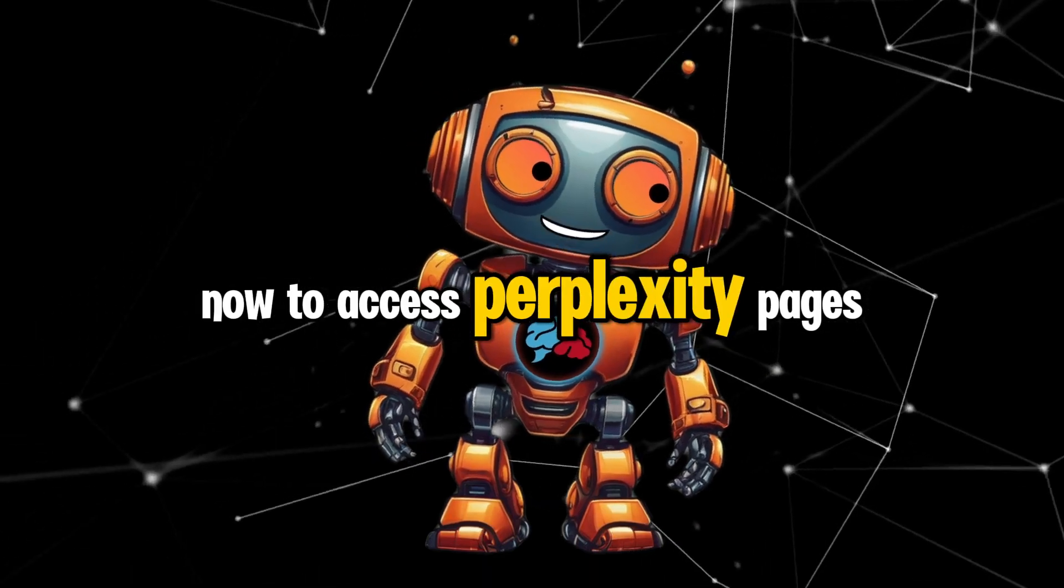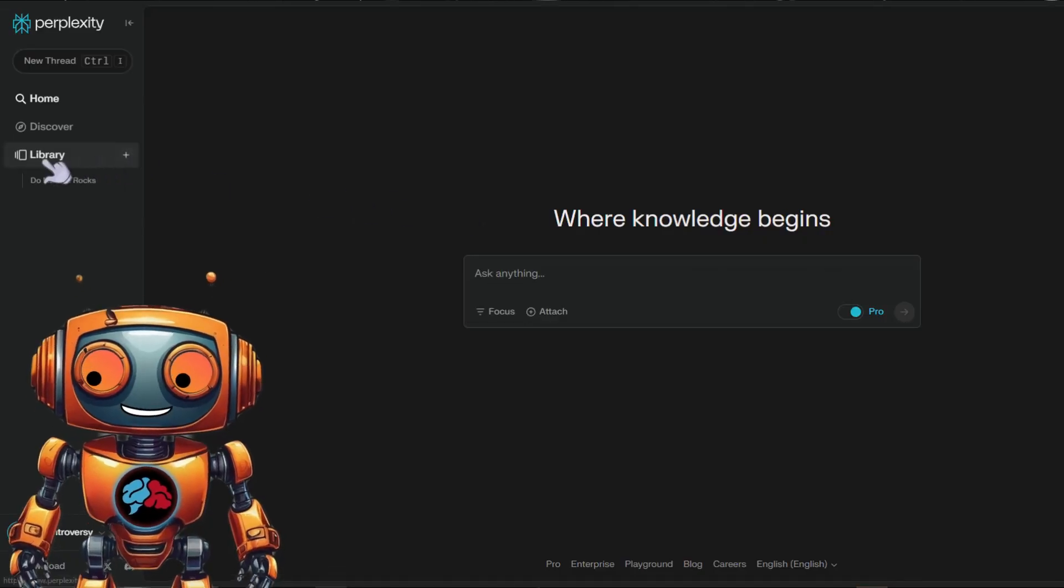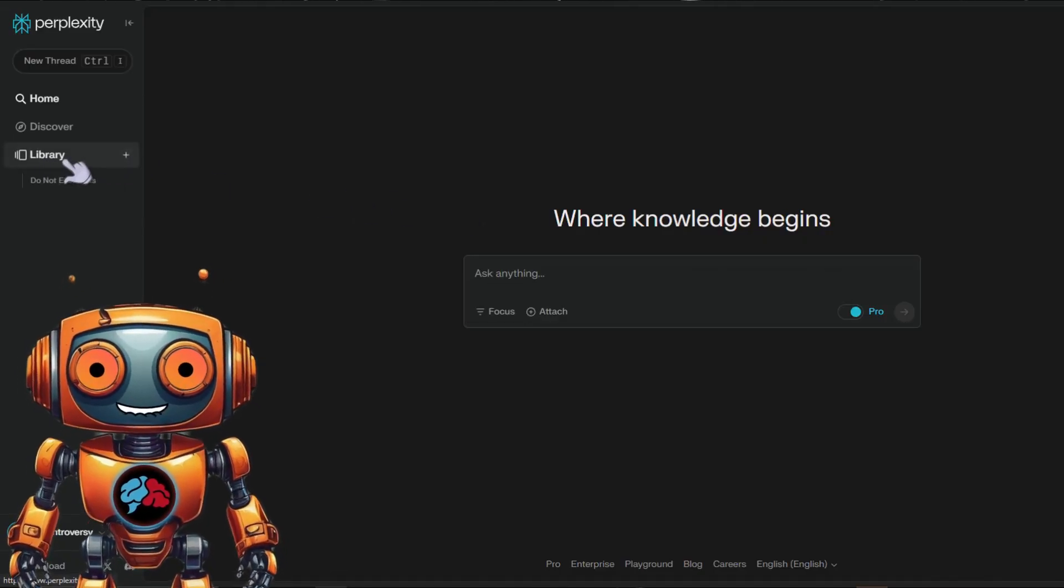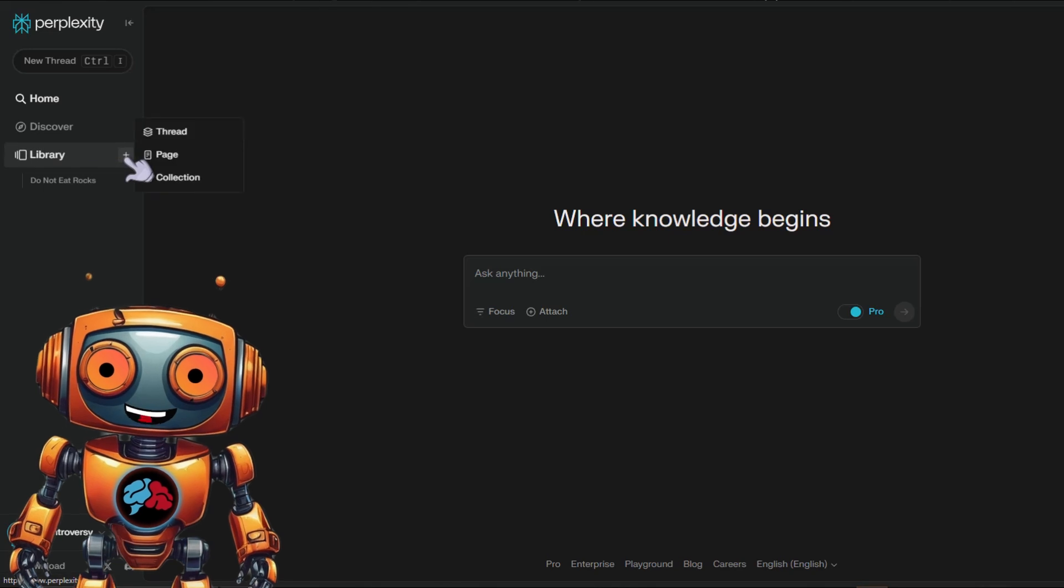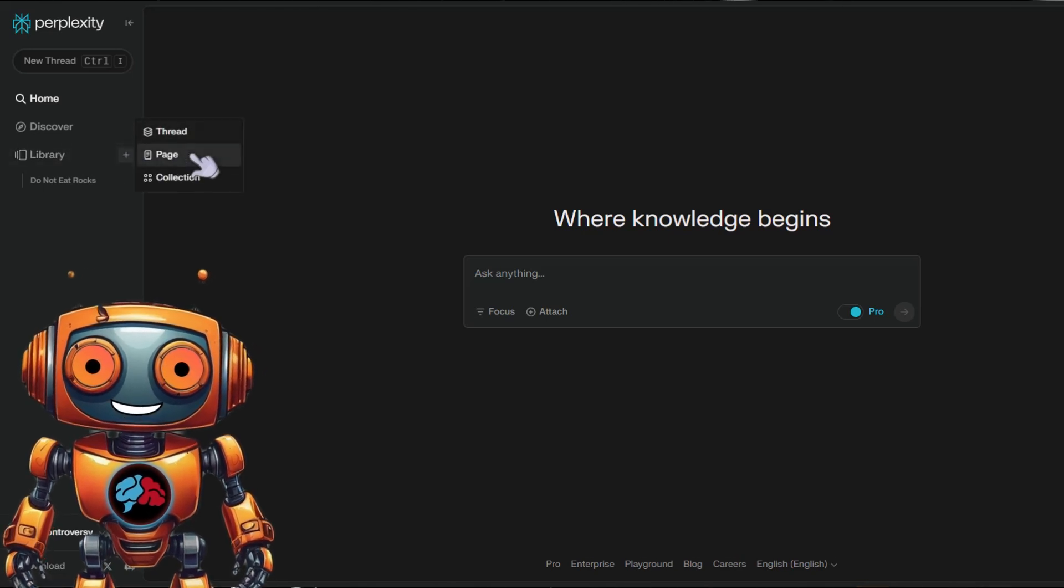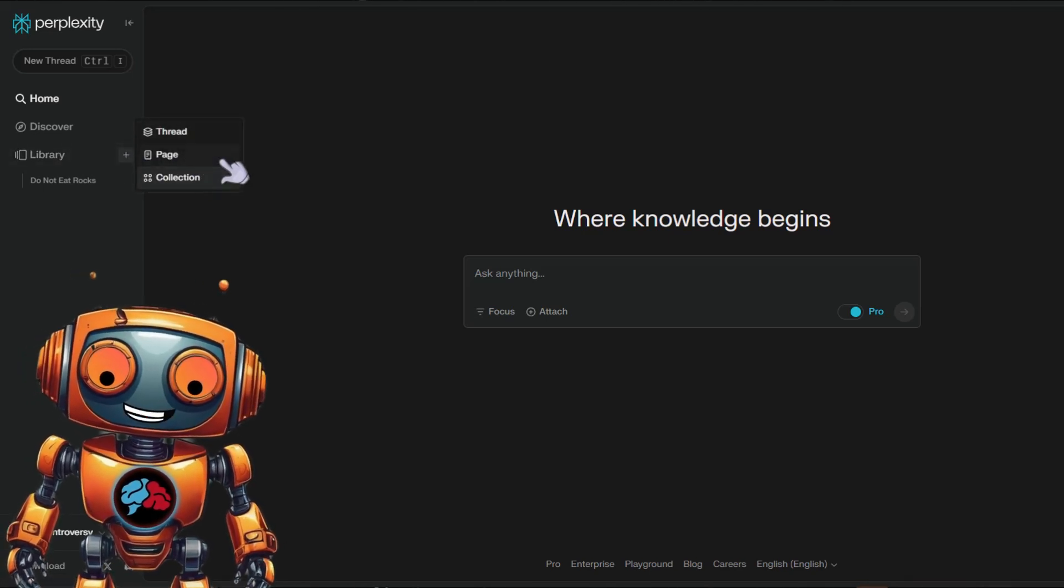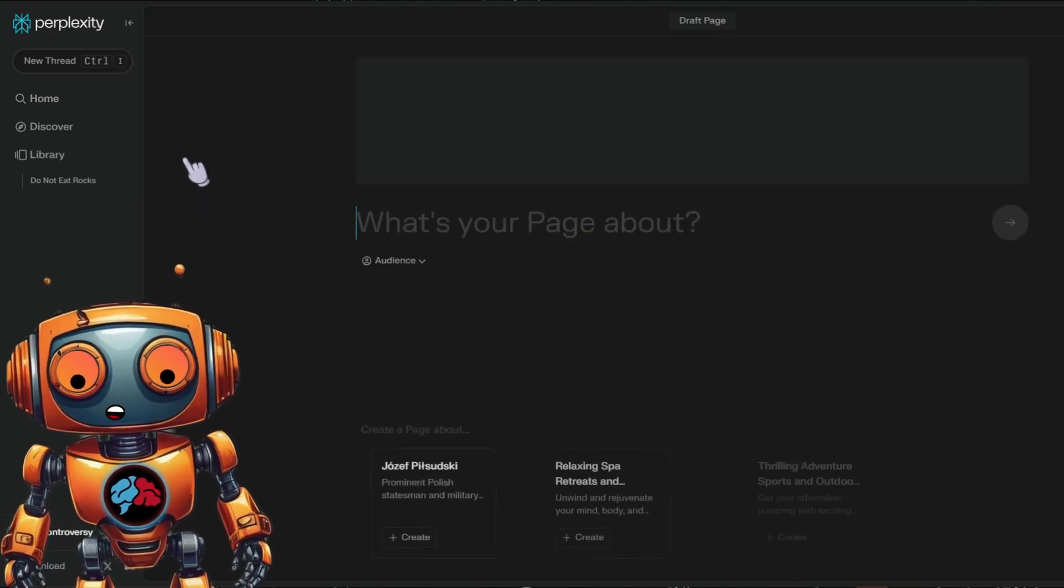Now to access Perplexity Pages, here where it says library, scroll over it and click on the plus button. You should now have a thread, page, and collection option. Go ahead and click on page.